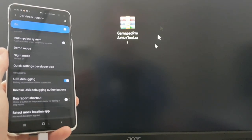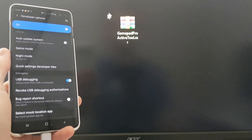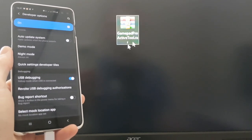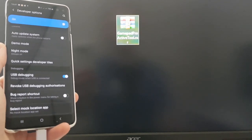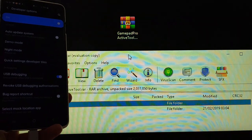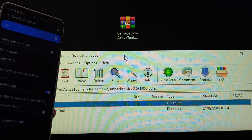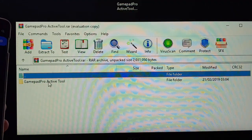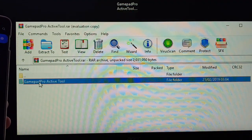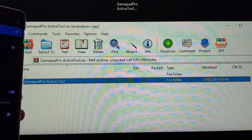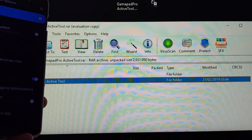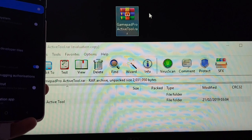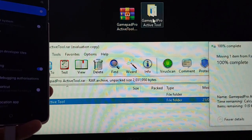You're going to want to download gamepadproactivetool.rar — I've put a link in the description below. Open that with your compression software; I've got WinZip installed. Then drag the gamepad active tool folder onto the desktop somewhere where you can easily access it.